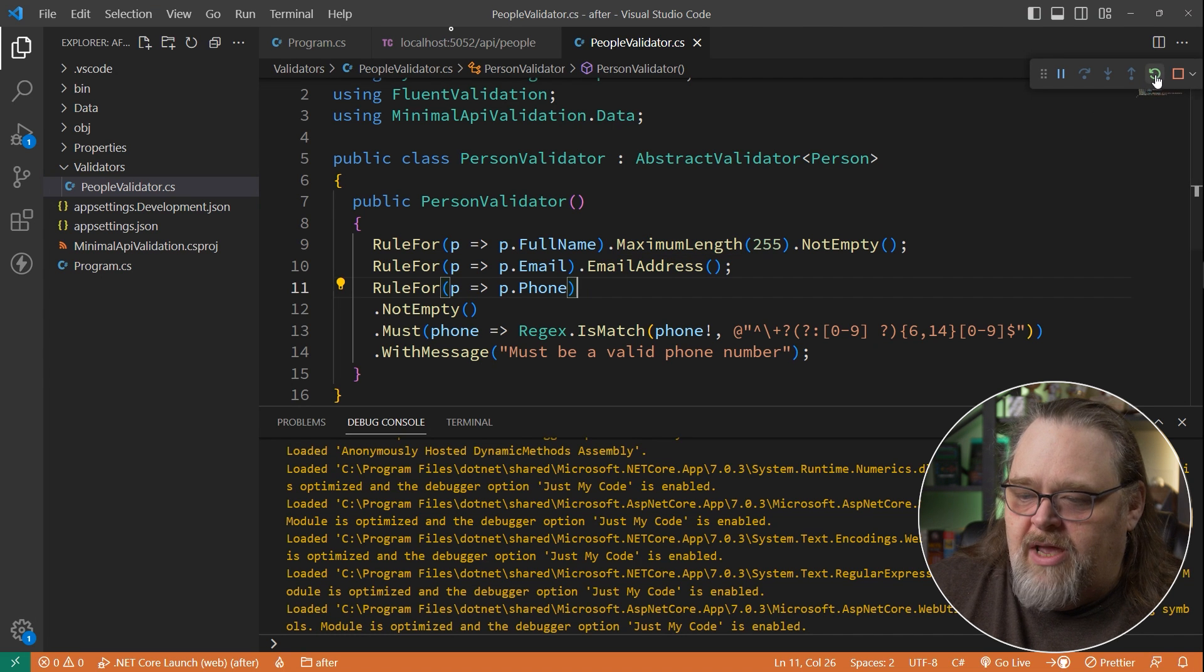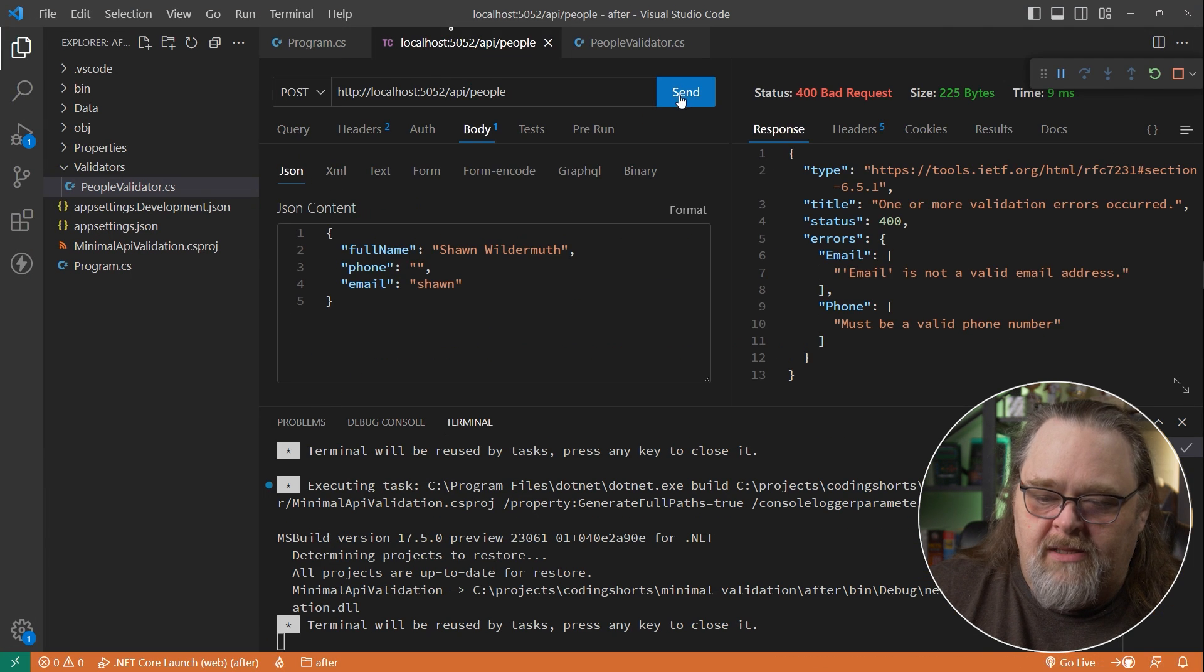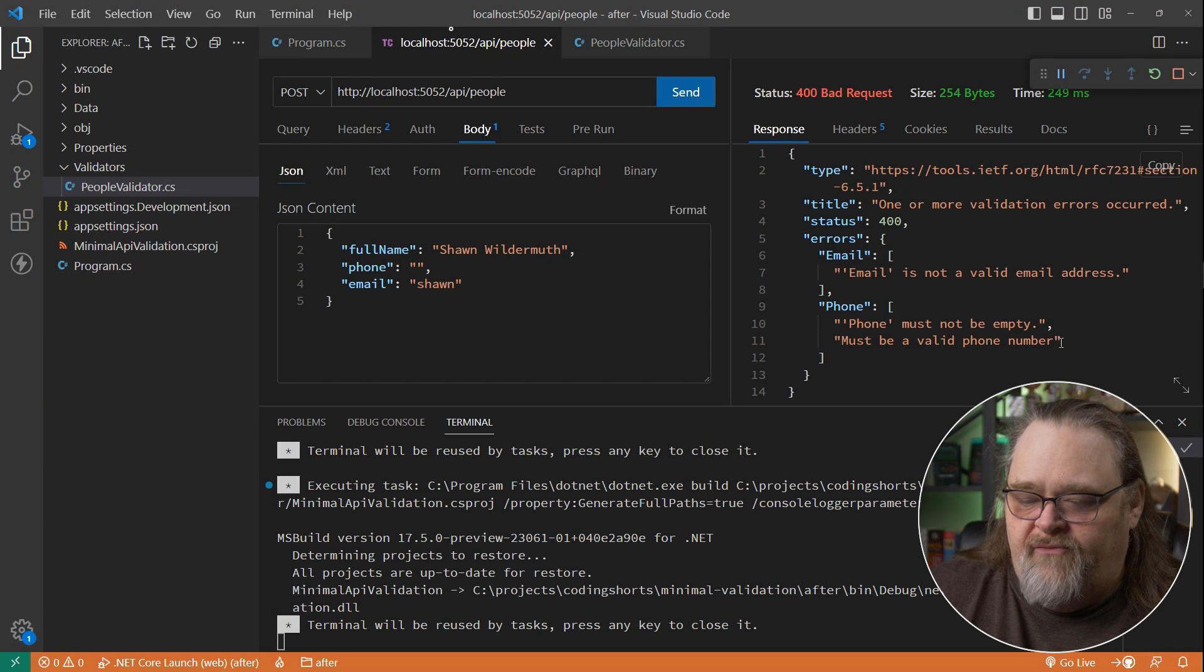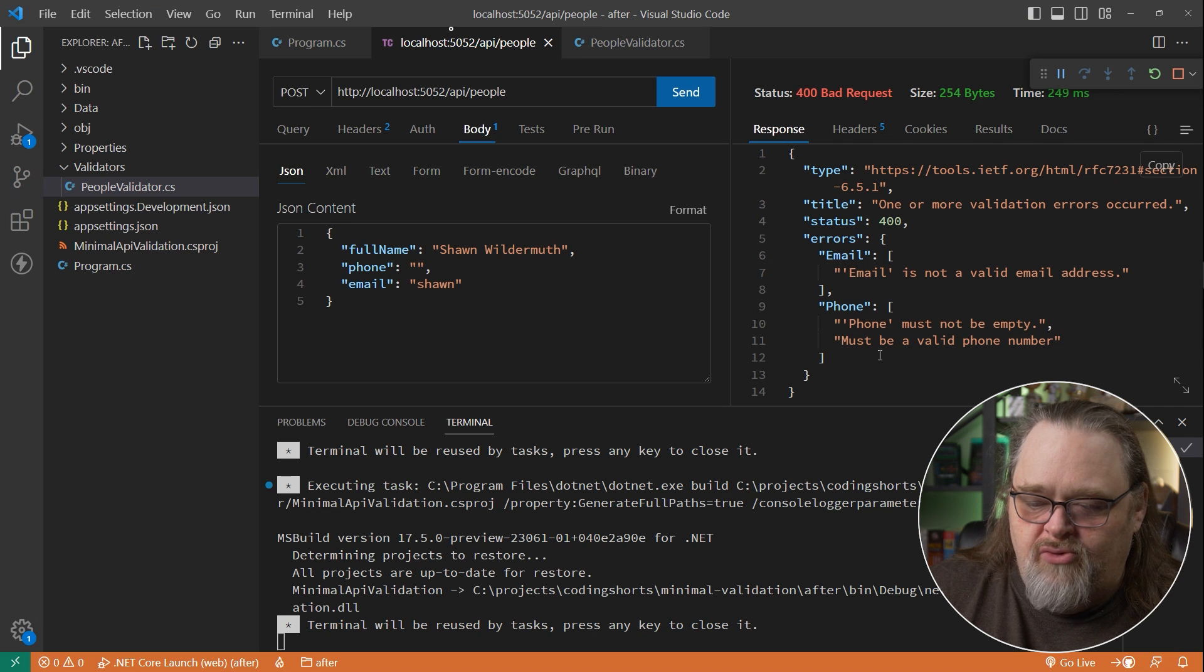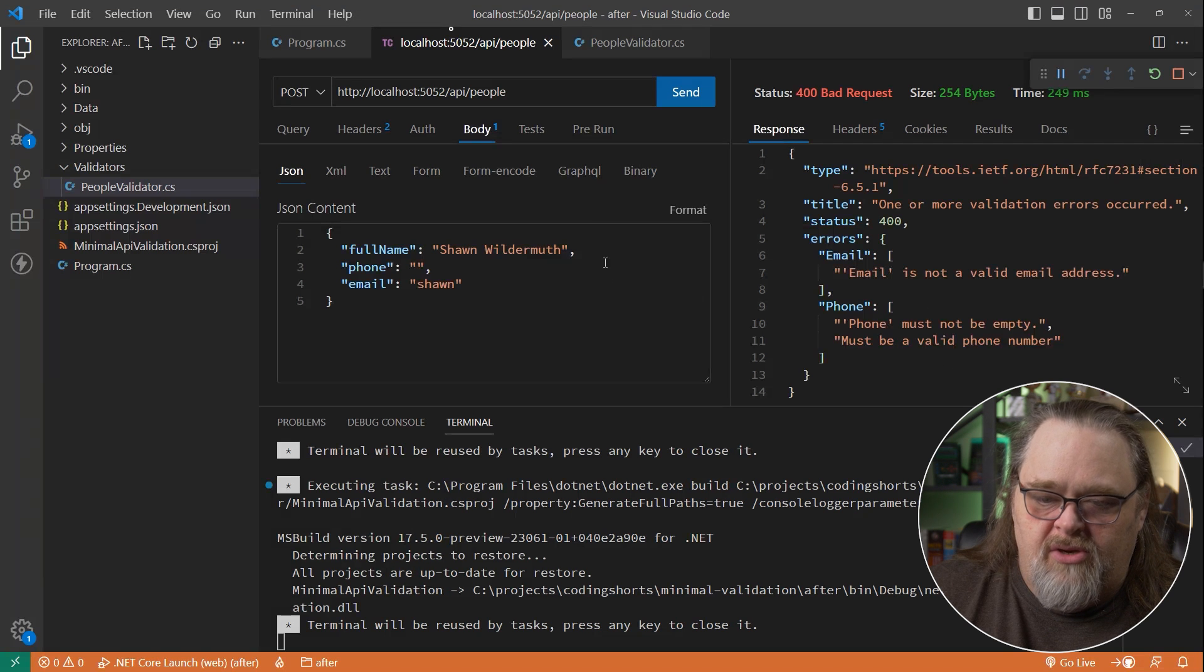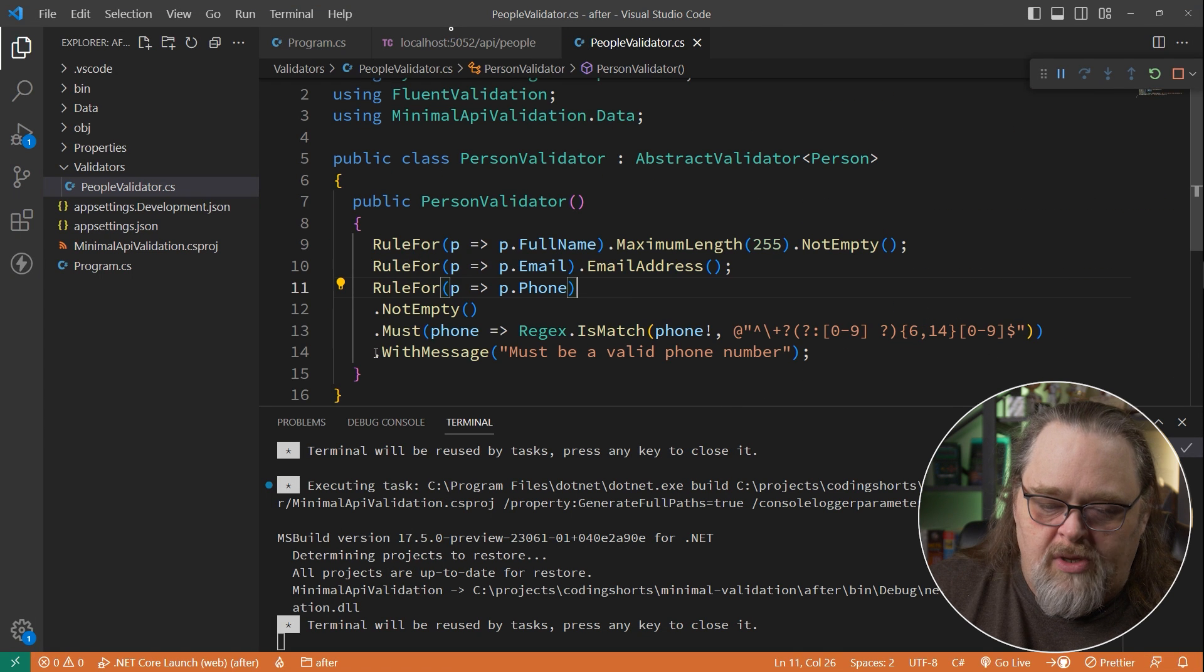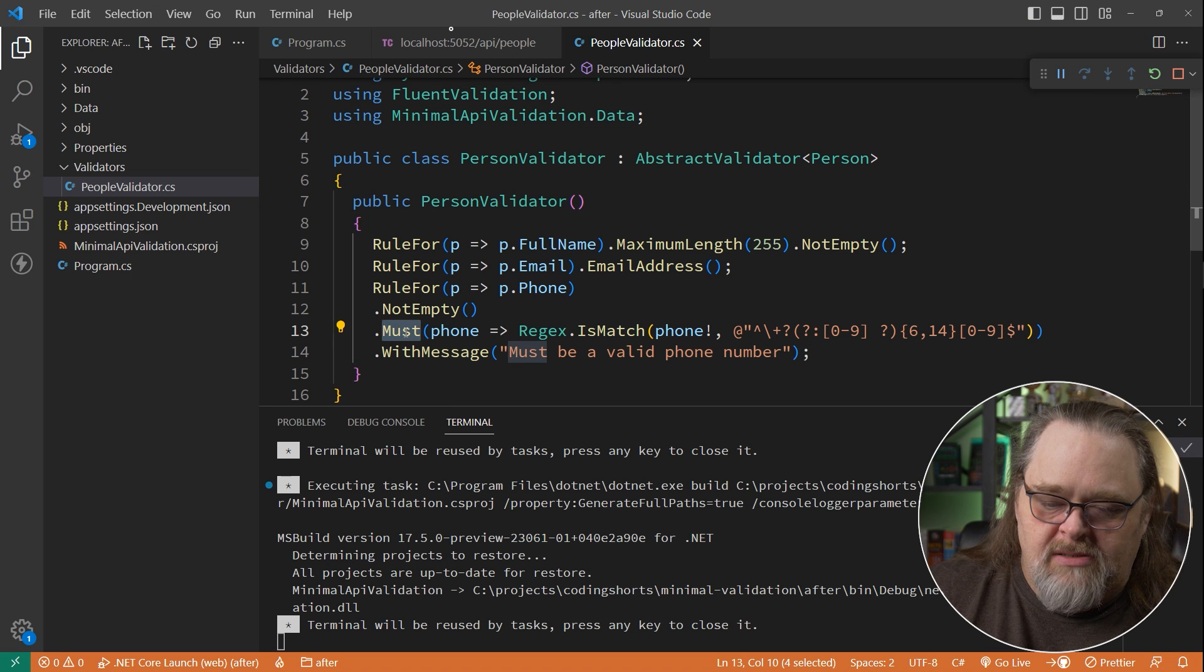Just so we're saying, we know it's not going to be empty. It could be an empty string, but it's not going to be null. And with this change, let's restart our app. We go back to this and we send it. We're going to see phone can't be empty and must be a valid phone number. Well, this is very interesting. We're getting two messages here and we're getting two because this with message is only being attached to this must.